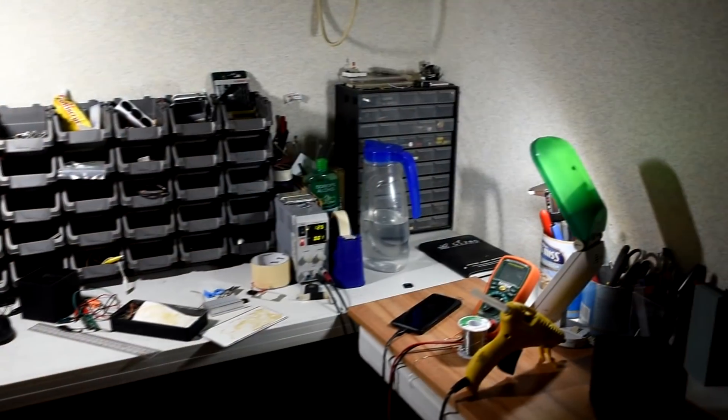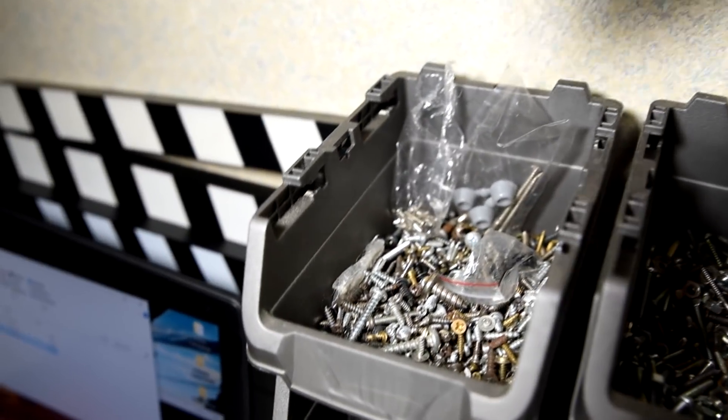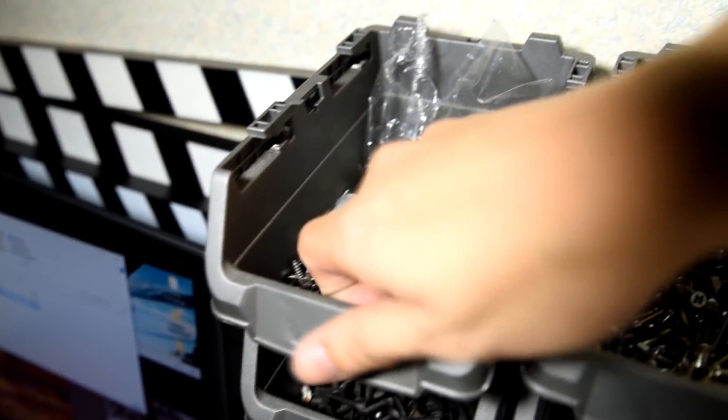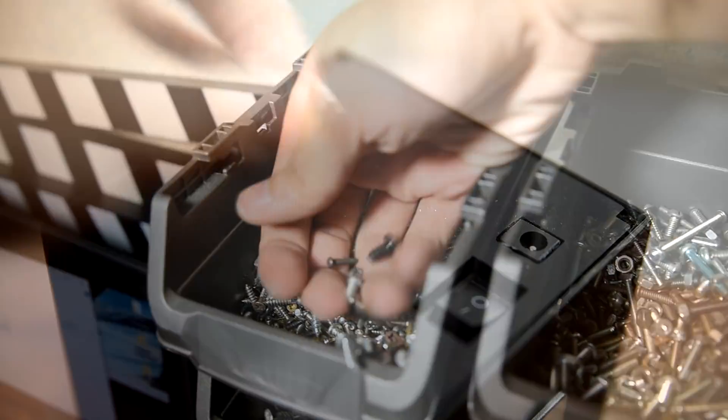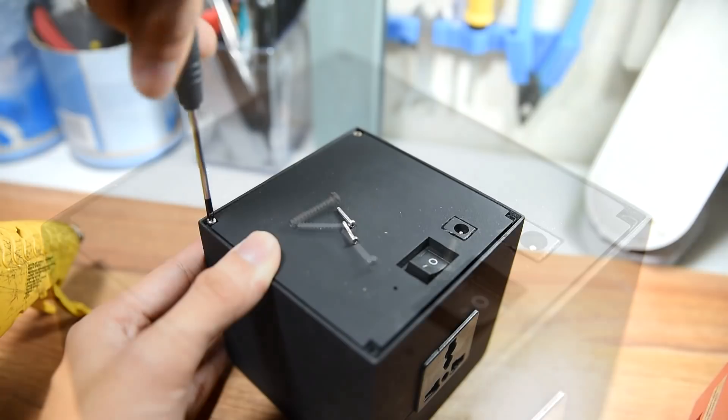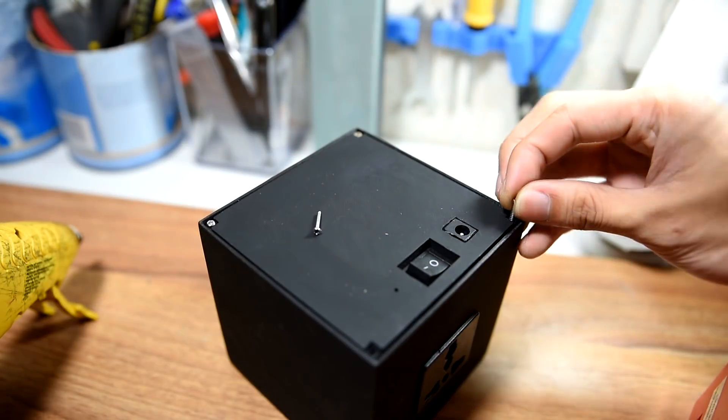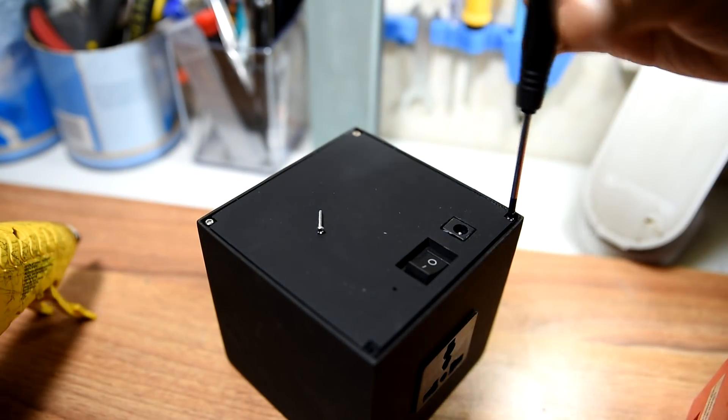To fasten the lid in place, you must find some screws that are fit for the holes. I recycled some screws that I had lying around, then I screwed them in place using my screwdriver.